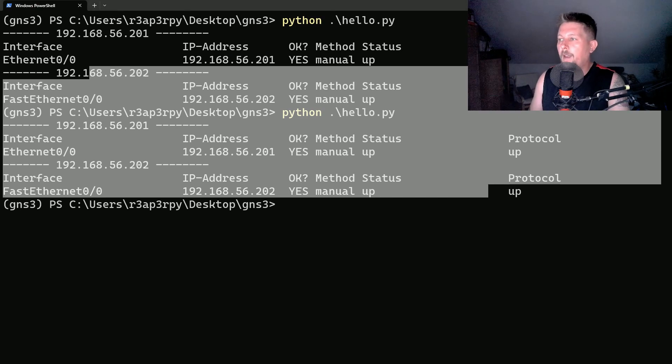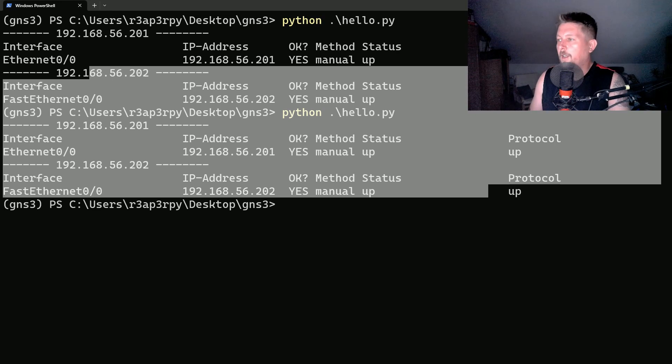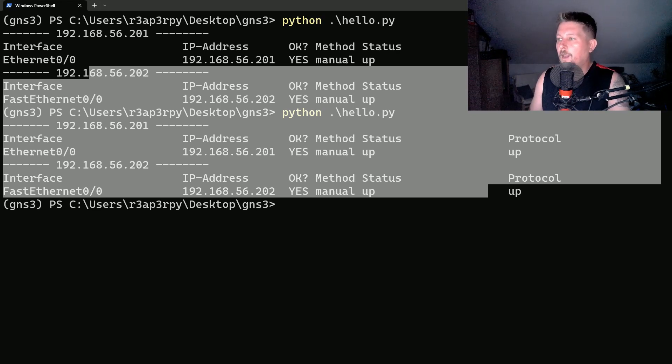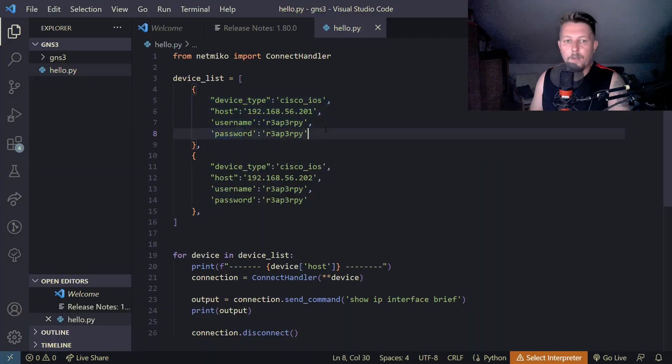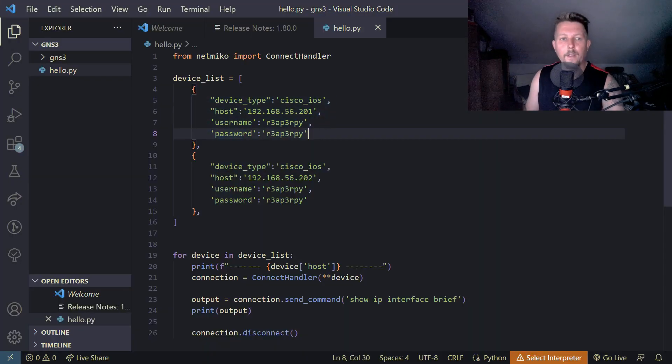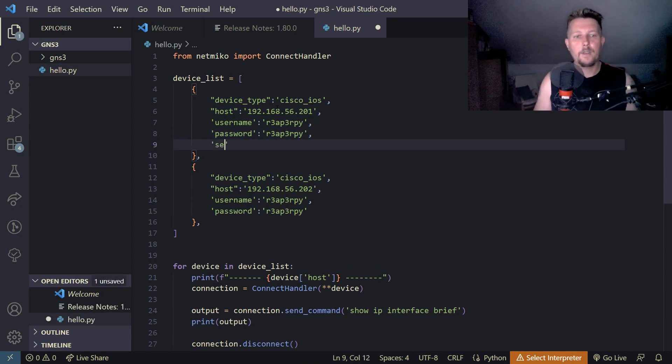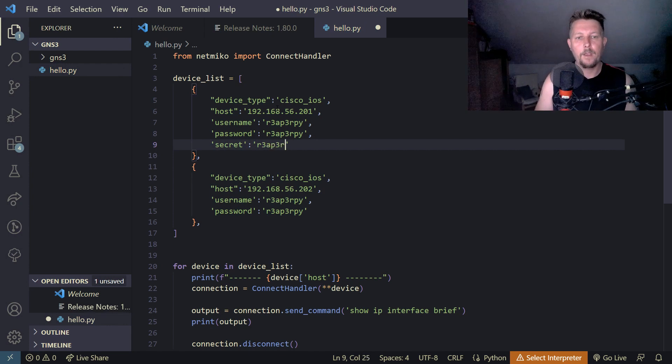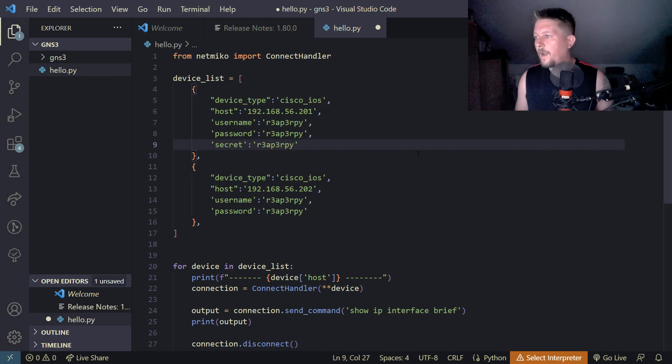We also have the possibility to log in to privileged exec mode and we need to have the enable password. So let's add it here. Basically this is going to be the secret argument and I have set it to ReaperPi.